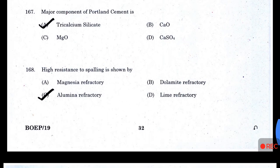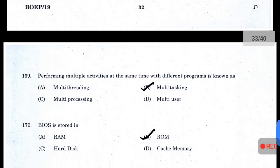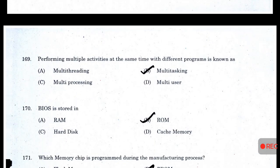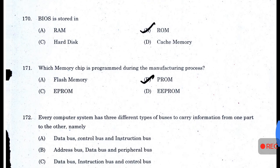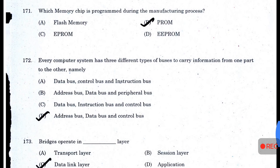The net reaction for the methanol-oxygen fuel cell is: CH₃OH + 3/2 O₂ → CO₂ + 2H₂O. Initial flash set of cement is caused by the hydration of tricalcium aluminate. Lime used for manufacturing refractories is dolomitic lime. The major component of Portland cement is tricalcium silicate. High resistance to spalling is shown by alumina refractory. Performing multiple activities at the same time with different programs is known as multitasking. BIOS is stored in ROM.